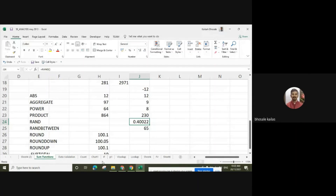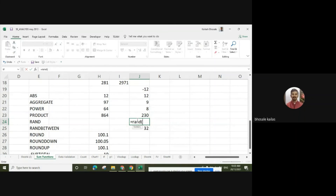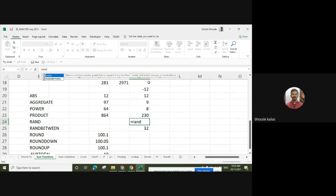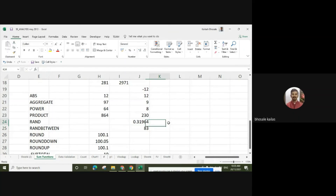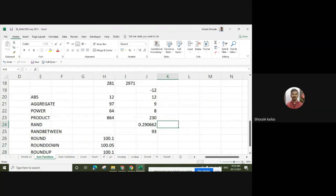To generate random numbers, we can use the RAND function. RAND function is useful when we want to generate a number between 0 to 1. It returns a random number greater than or equal to 0 and less than 1, evenly distributed and changes on each recalculation. When I press any cell, it will give us random values between 0 to 1.